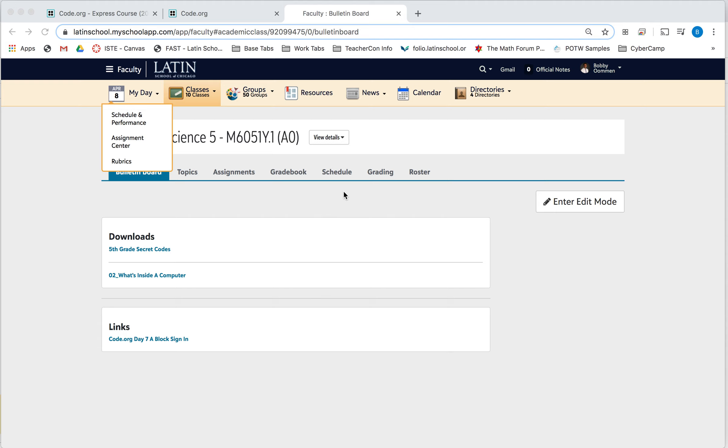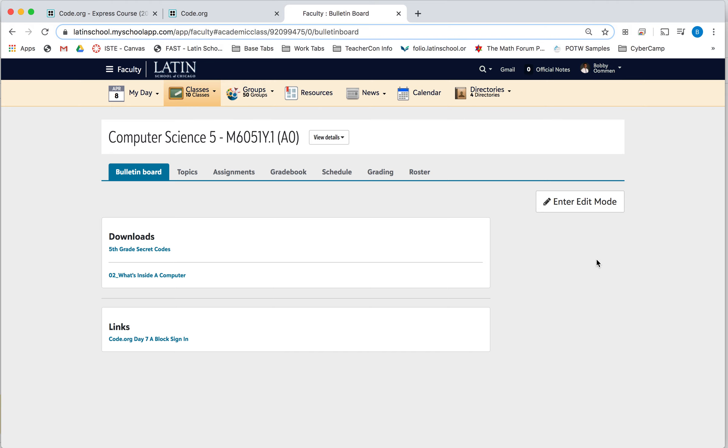Hi 5th graders, this is Mr. O and this tutorial video is to help you log into the Code.org dance party. So here's how you're going to get to the dance party.